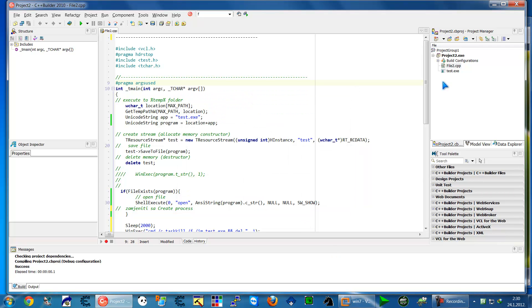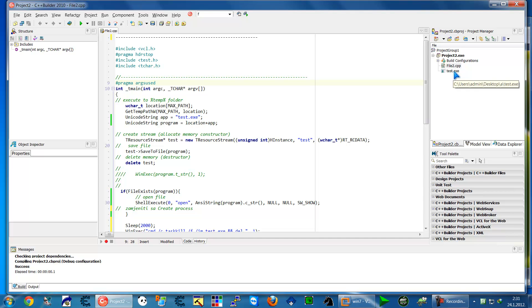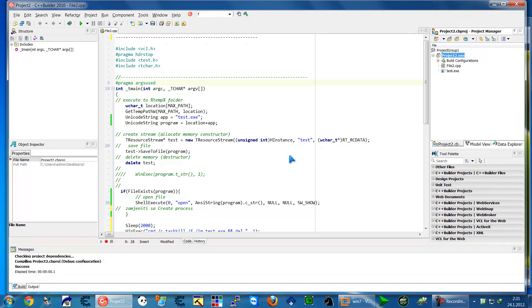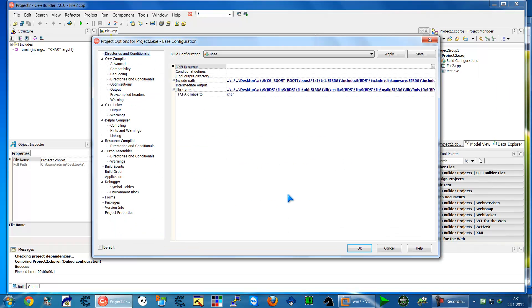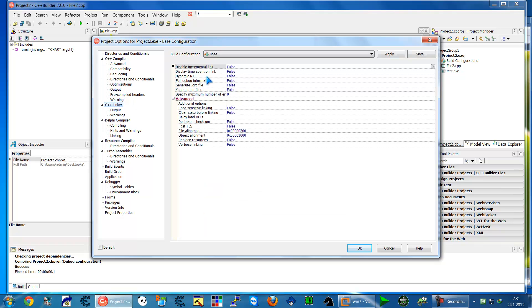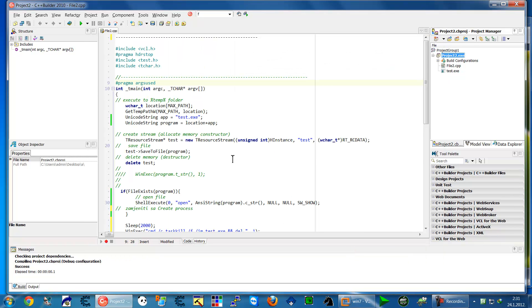So now I'll explain in the txt file will came here. After that go to options and as we show in a previous video go to packages uncheck build with runtime packages and on C++ linker put false dynamic rtl ok.